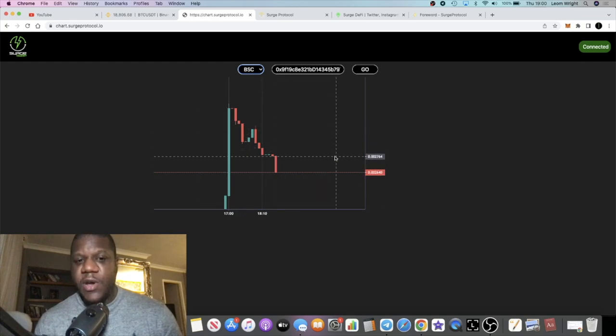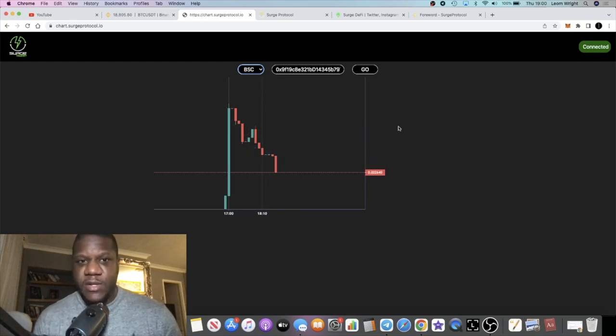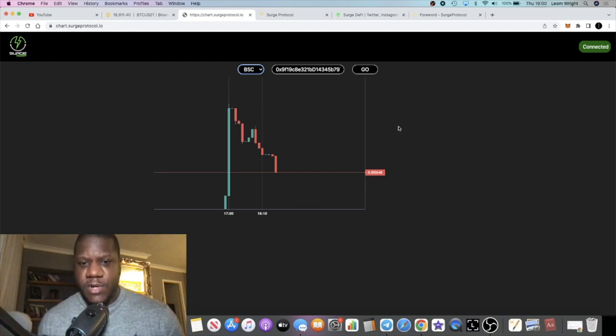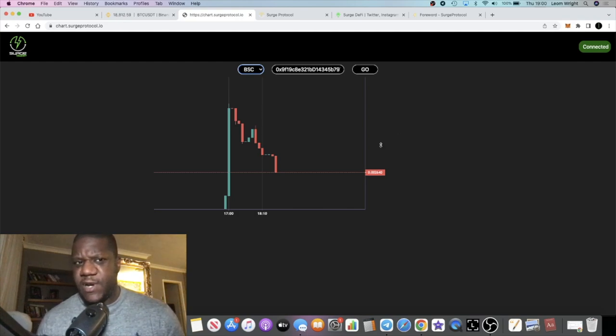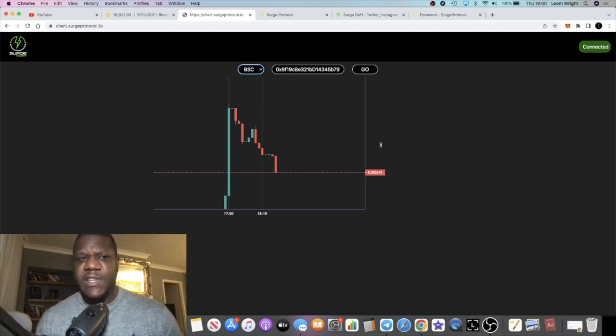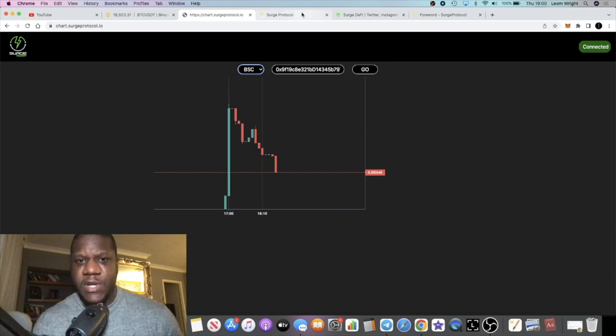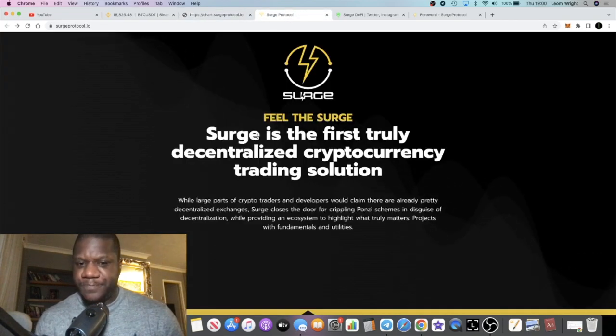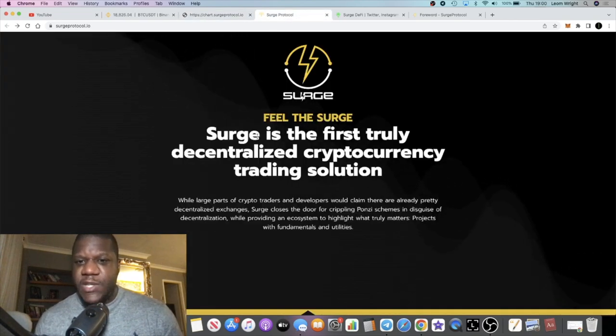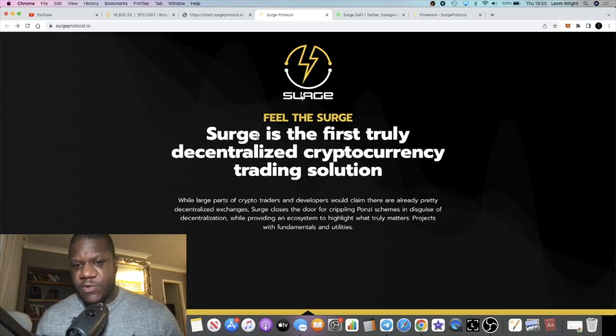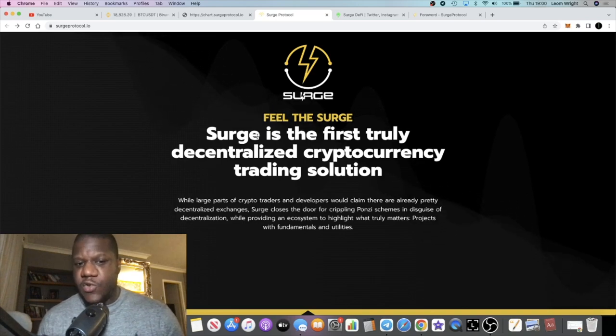It's not very old - it's only not even two weeks old. I believe it was launched on the 7th of January, so it's not even a week old. SRG is the first truly decentralized cryptocurrency trading solution.